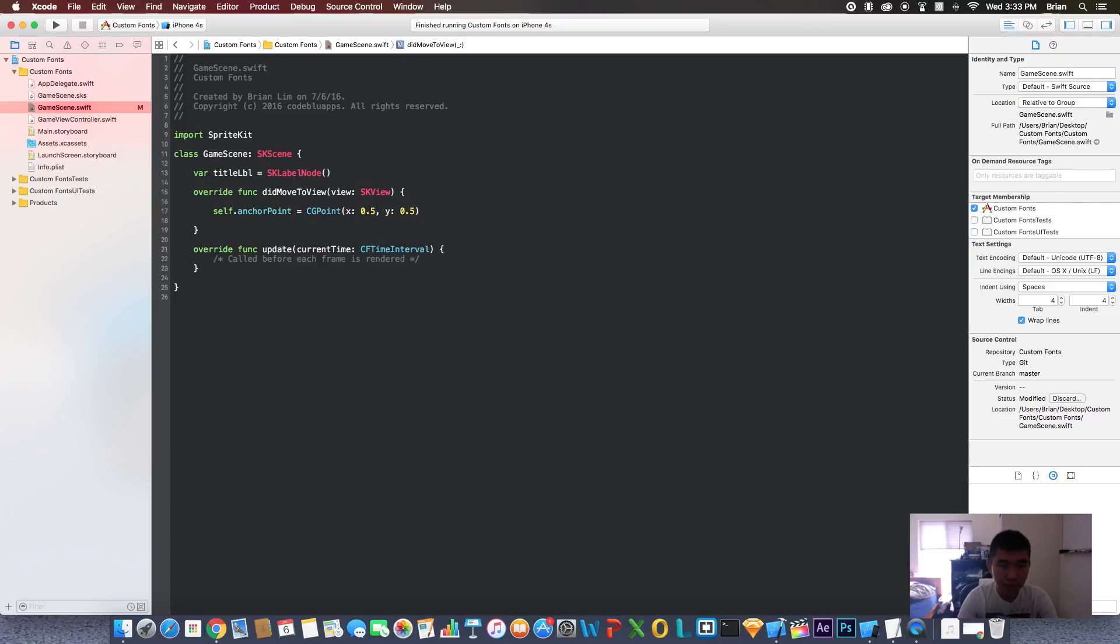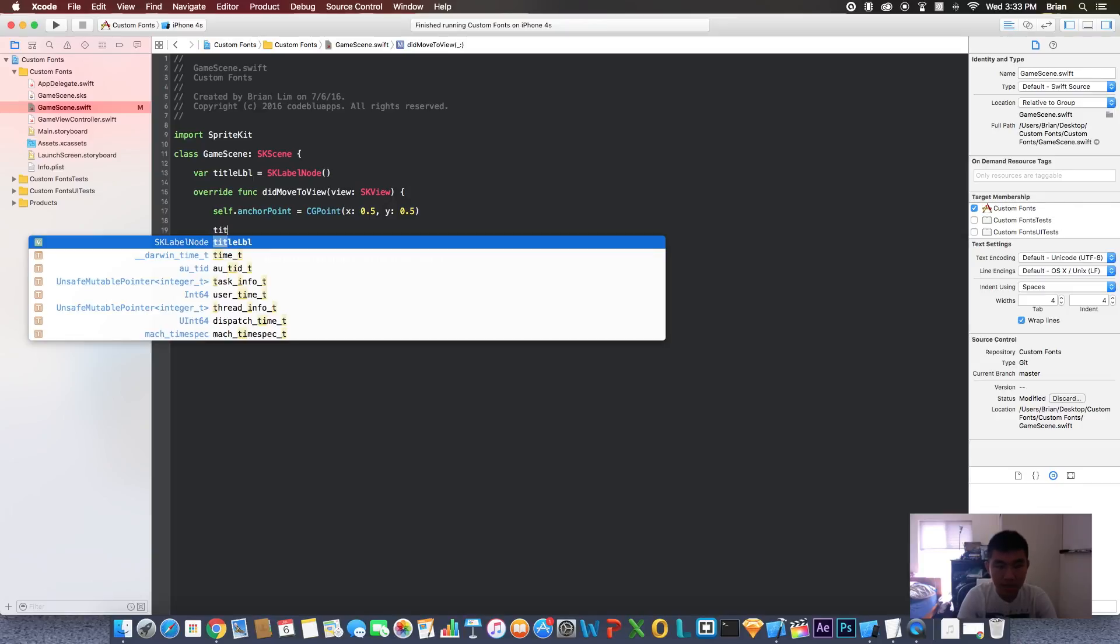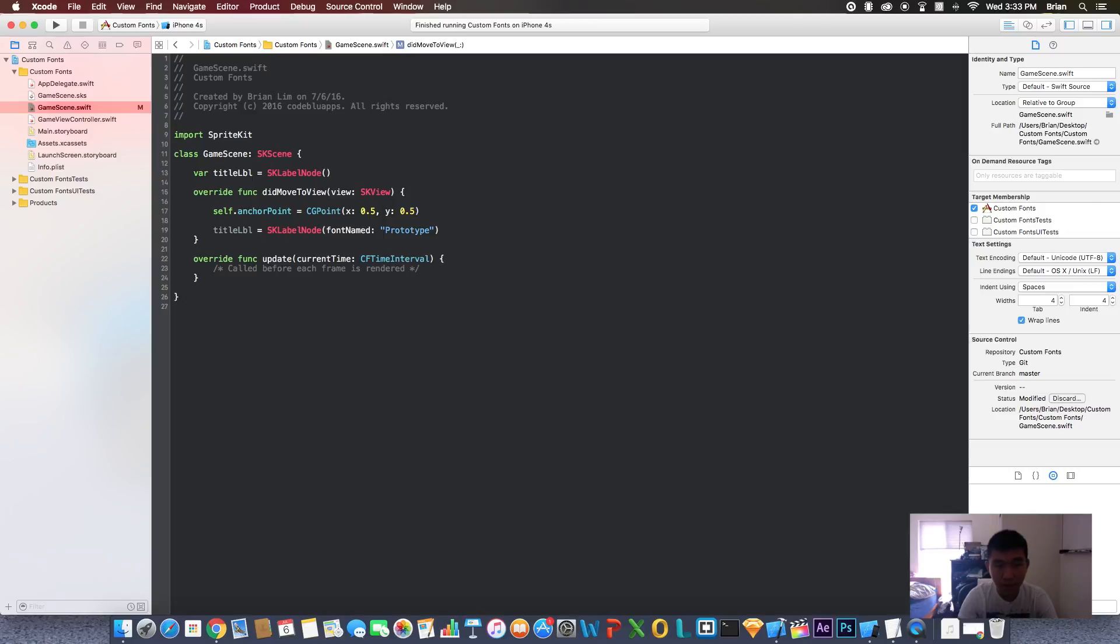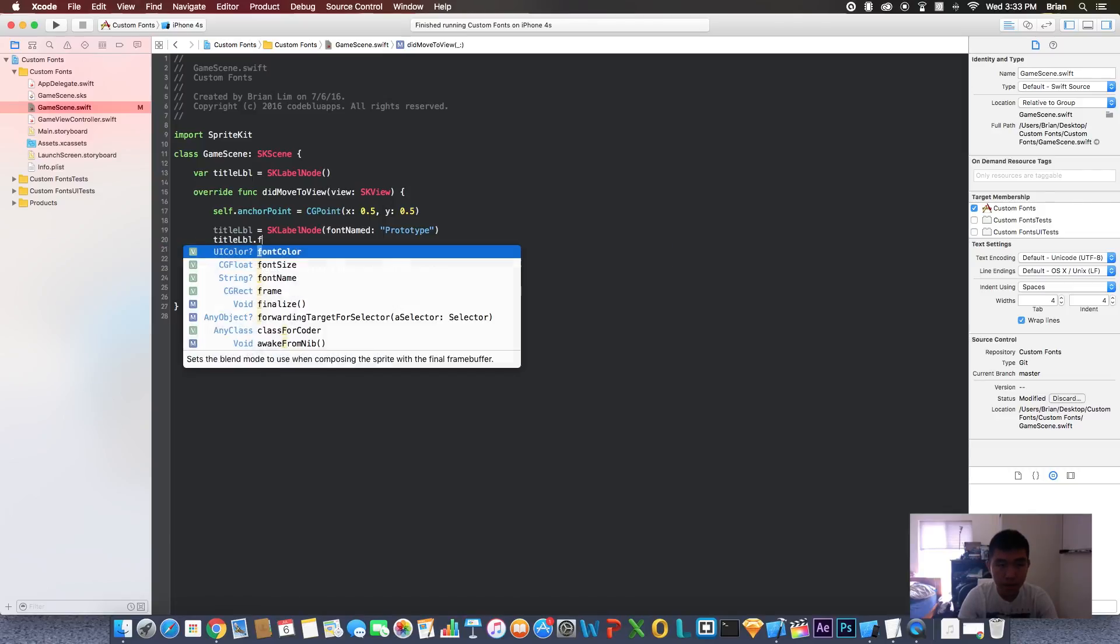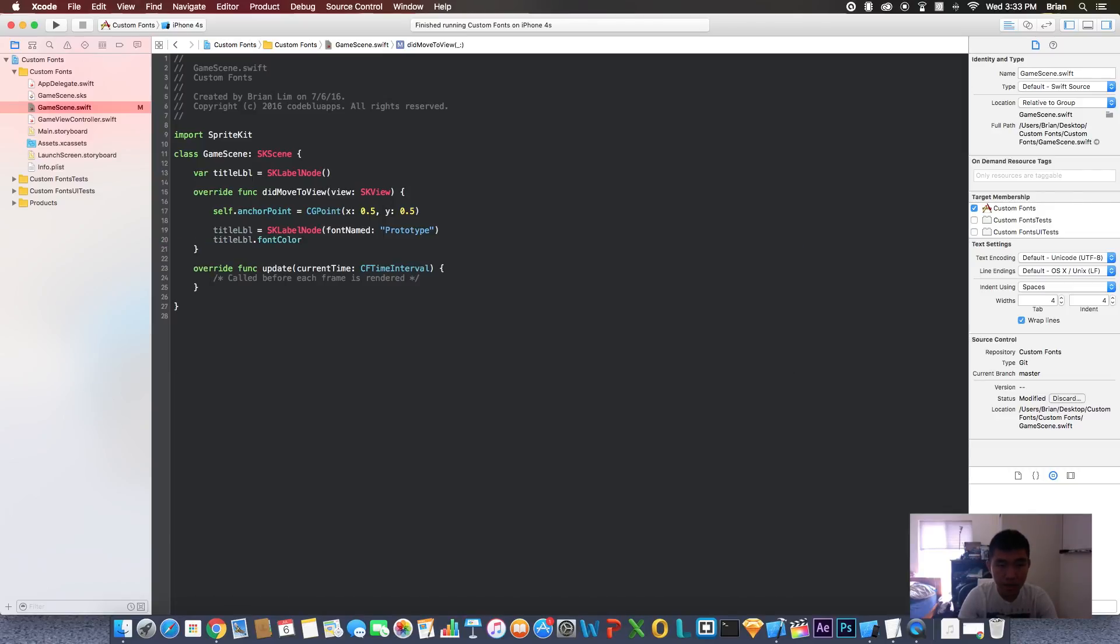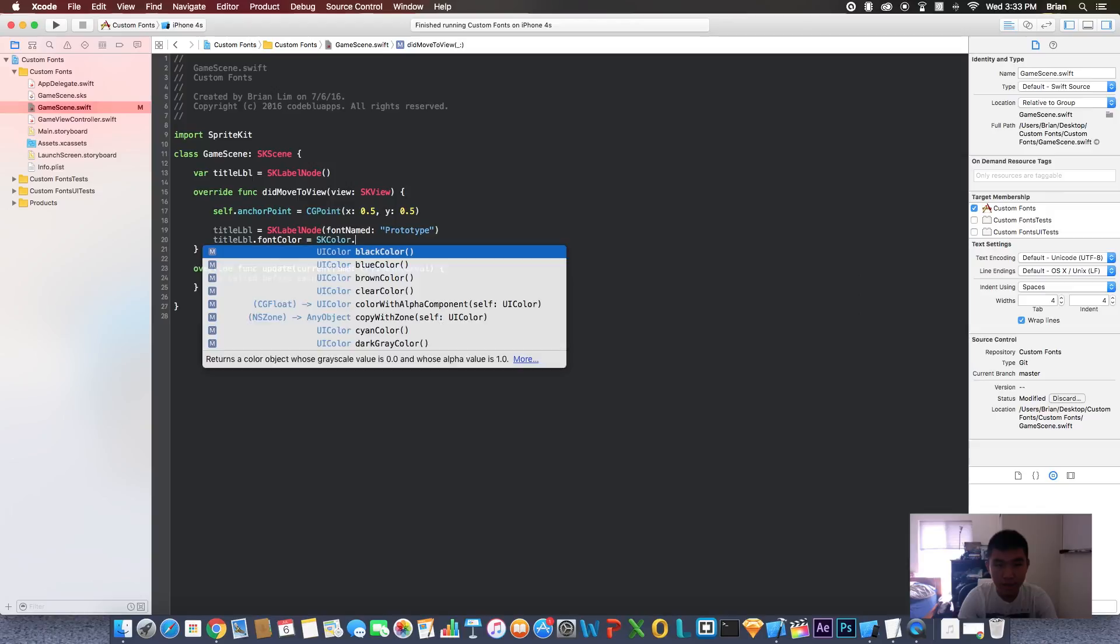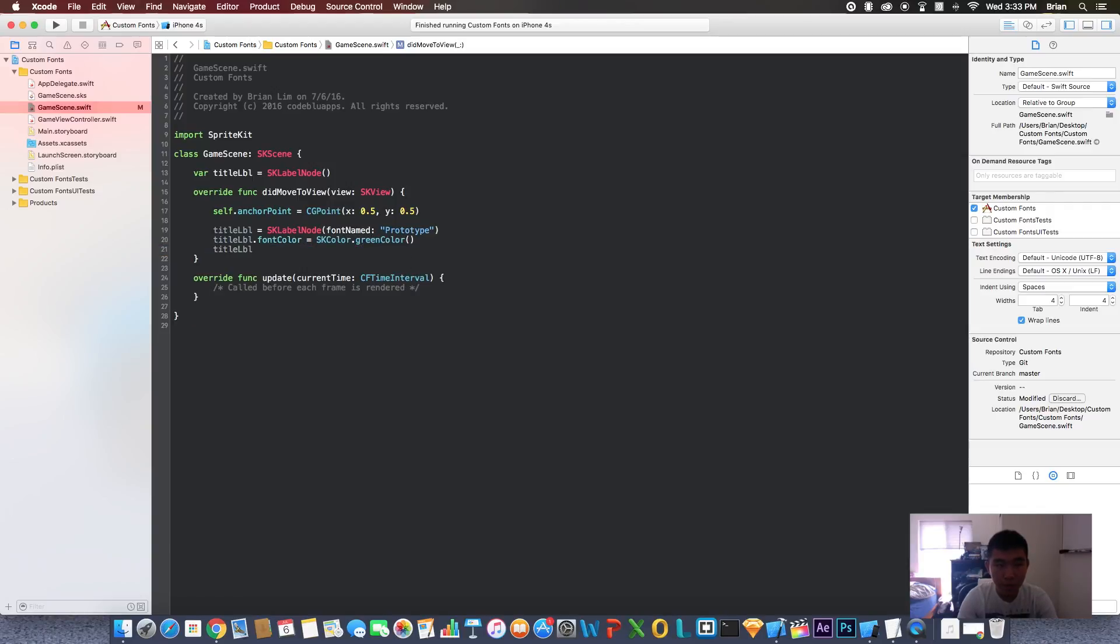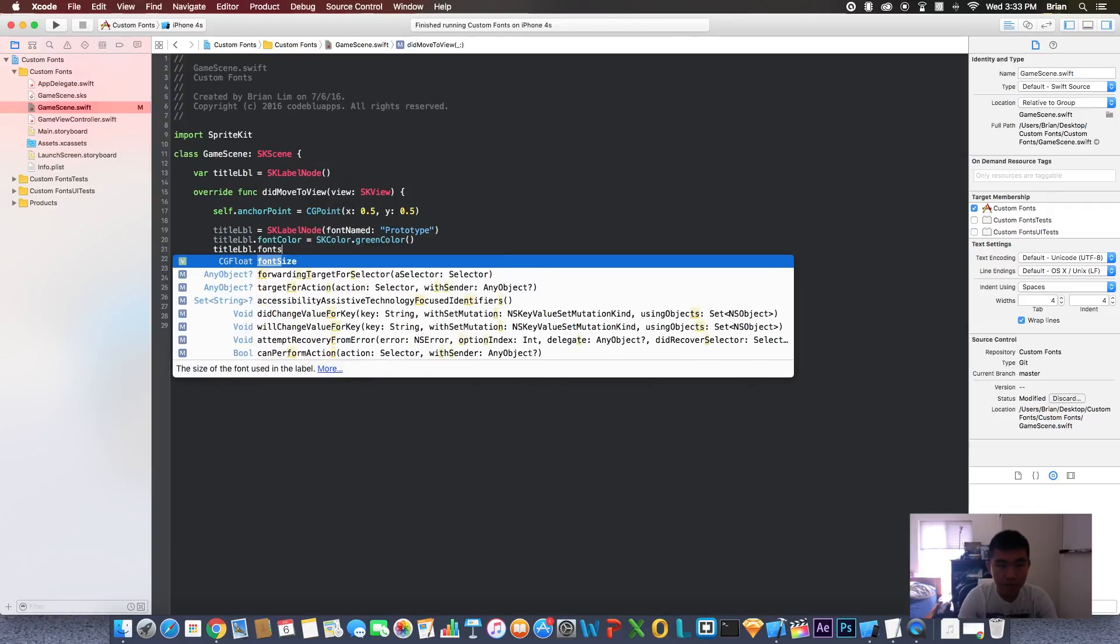Now I'm going to set up this label. I'm going to set the font name to be Prototype. Now Prototype is the name of my custom font. You put the name of whatever your custom font is. Let's set the font color to be, let's say, a green color or whatever color you want. I'm going to set the font size to be 60.